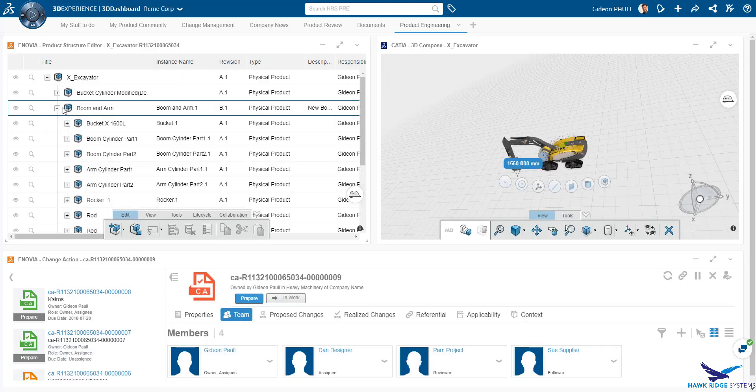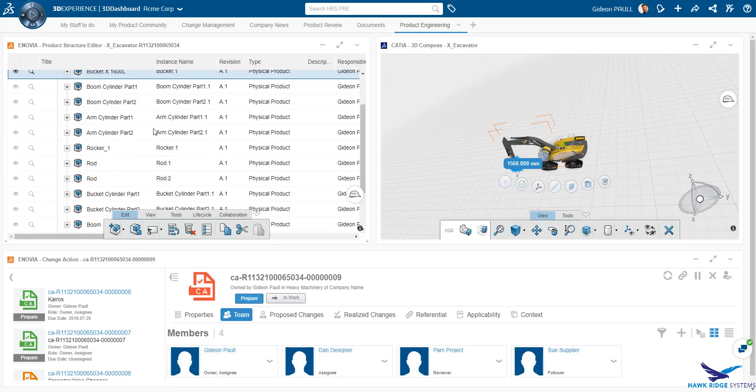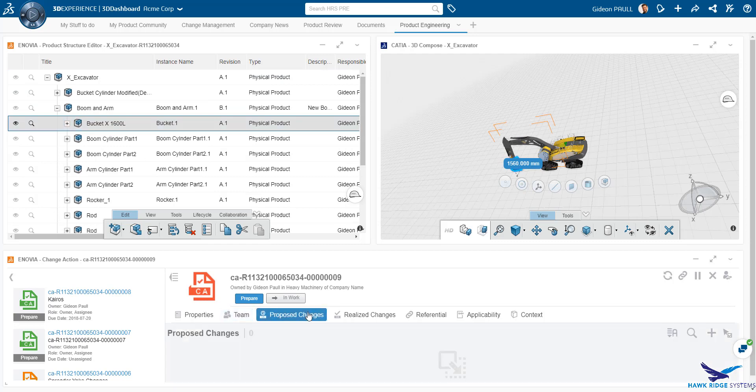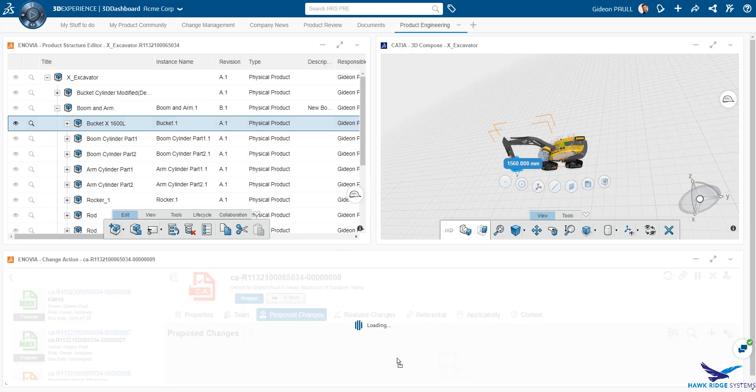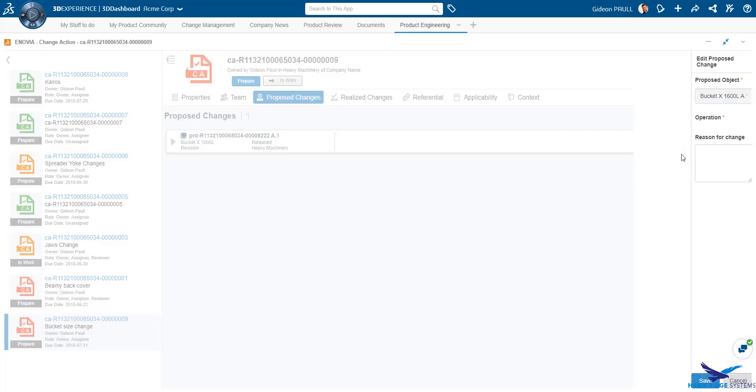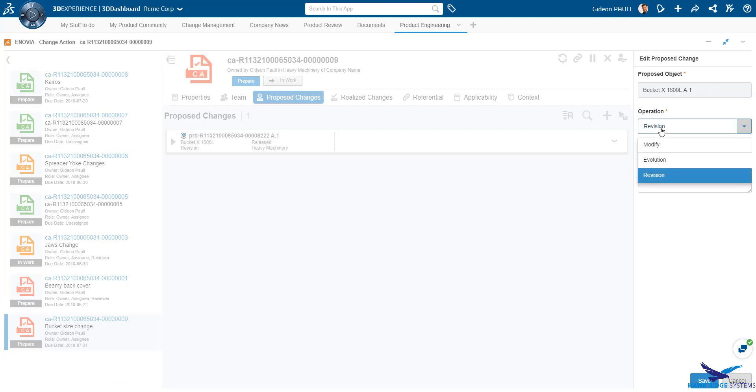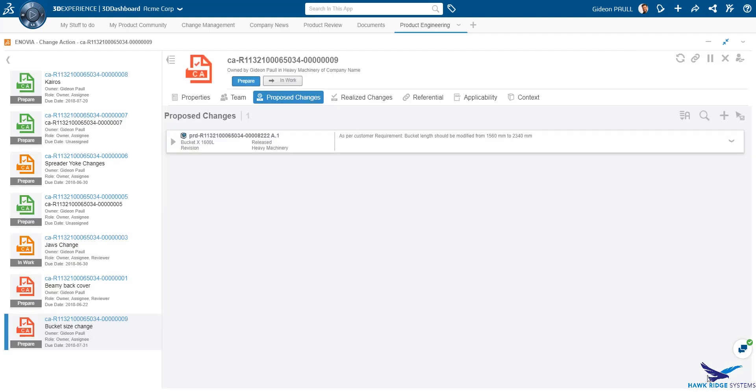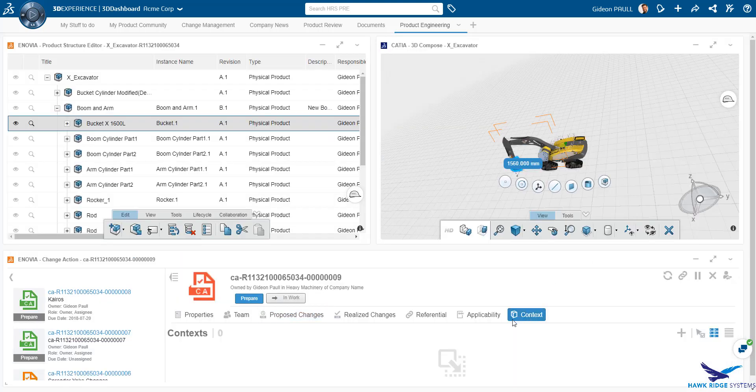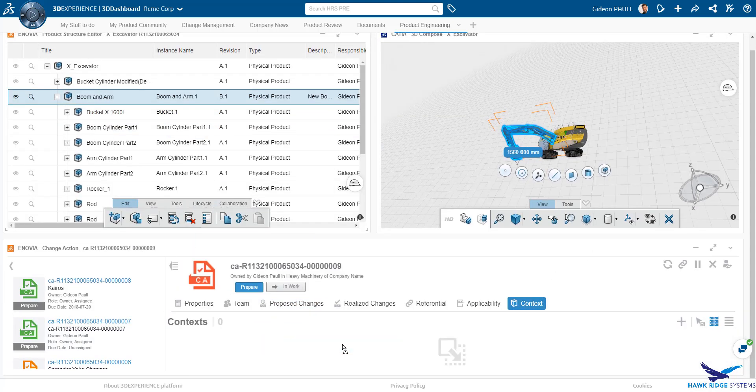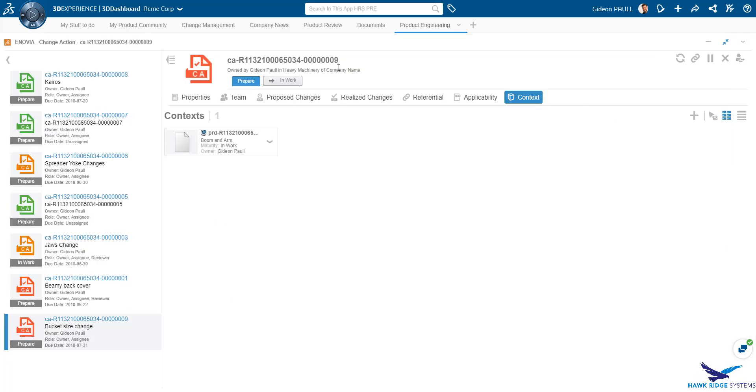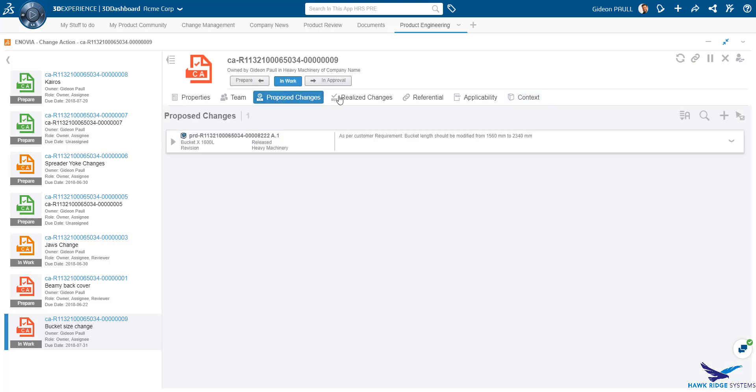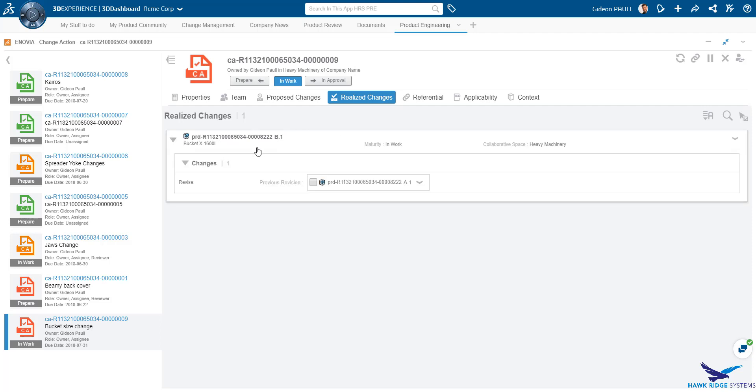The next step is to add in the parts that are going to change. Here we select the bucket that is currently in the release state. By dragging and dropping it into the proposed change tab, we can quickly add in parts that are changing. Depending on the reason for change selected here, the state of the part would be promoted accordingly. We have selected change for revision which means that a new revision of our part will be created. We can also add in context, meaning parts and assemblies that come along for the ride but are not affected by the change. This is useful to provide context for our parts when designing. Finally, we move the change action into the work state. As we see here, under Realize Changes, this creates a new revision of the part and places it in the work state.